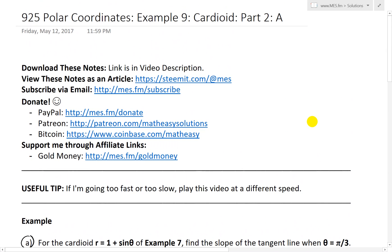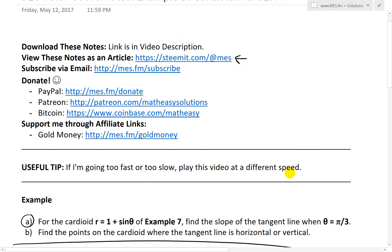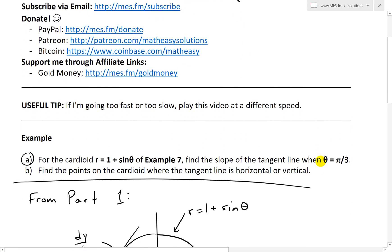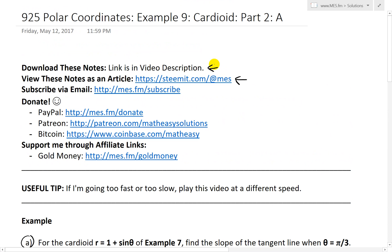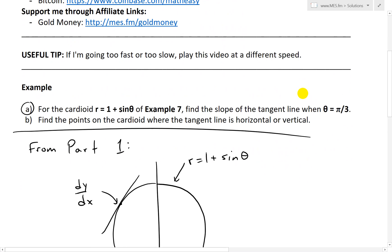I want to briefly note you can now view these exact notes at Steemit as an article. I'll post that after I upload this video, so it should be there by the time you watch this. Go there at steemit.com at MES. I'll also put a link to it in the video description below, and you can always download these notes in PDF as well.